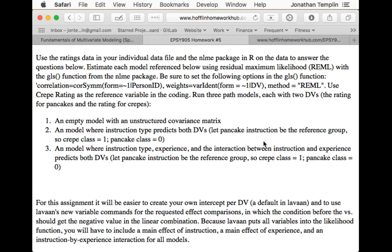You just have to understand matrix algebra. My problem with EFA — there are two problems. One's philosophical: why do you do an exploratory analysis on your data if you put your data together in the first place? Did you randomly put your items on a form to do a survey with, or did you put them there for a reason?